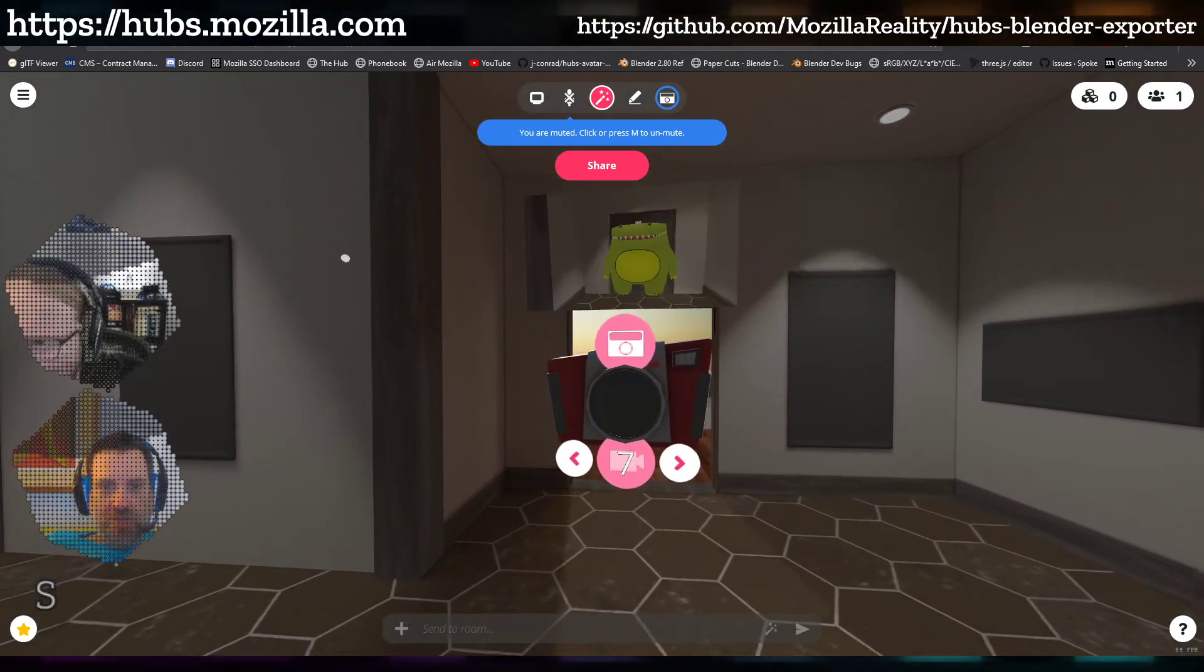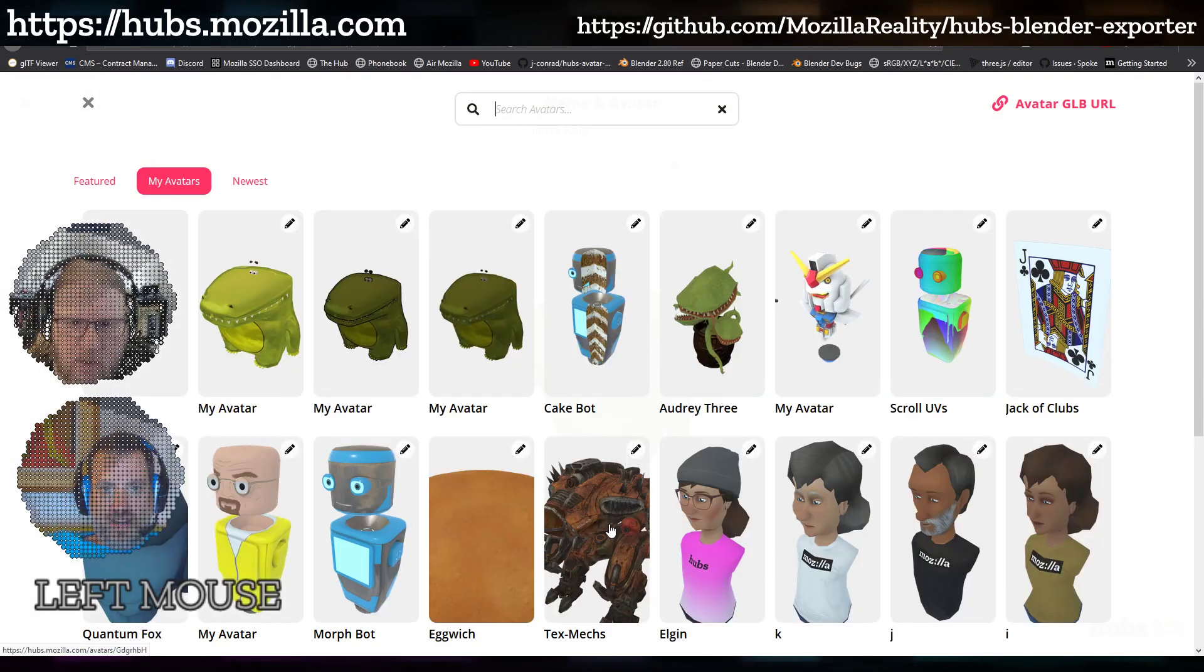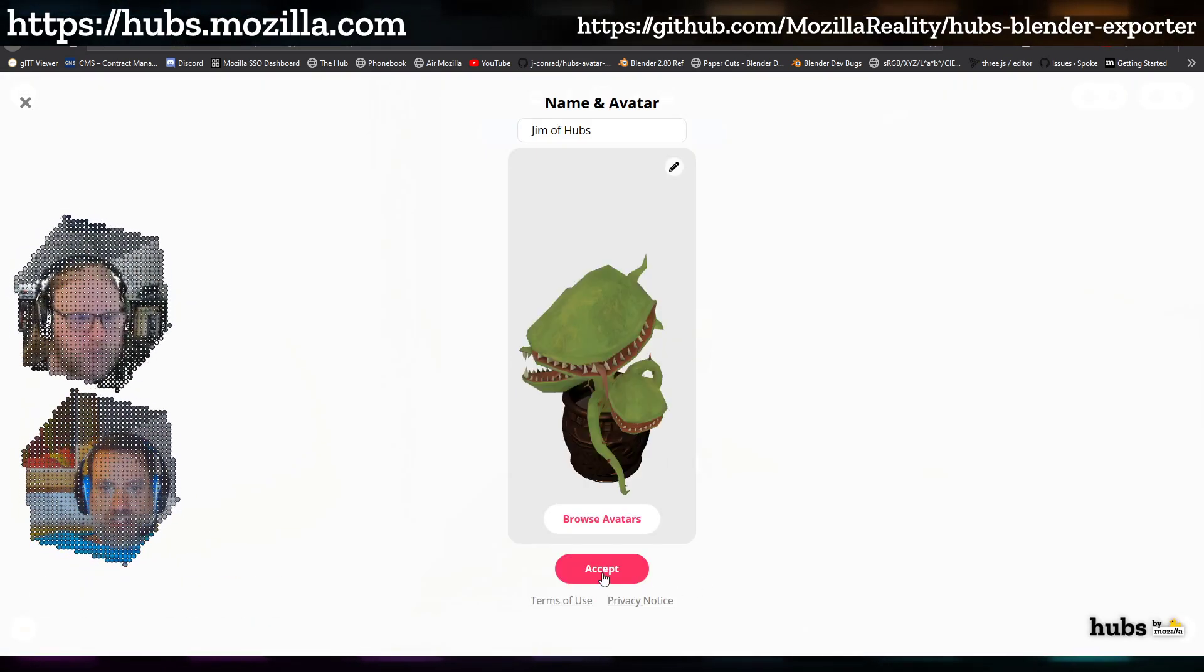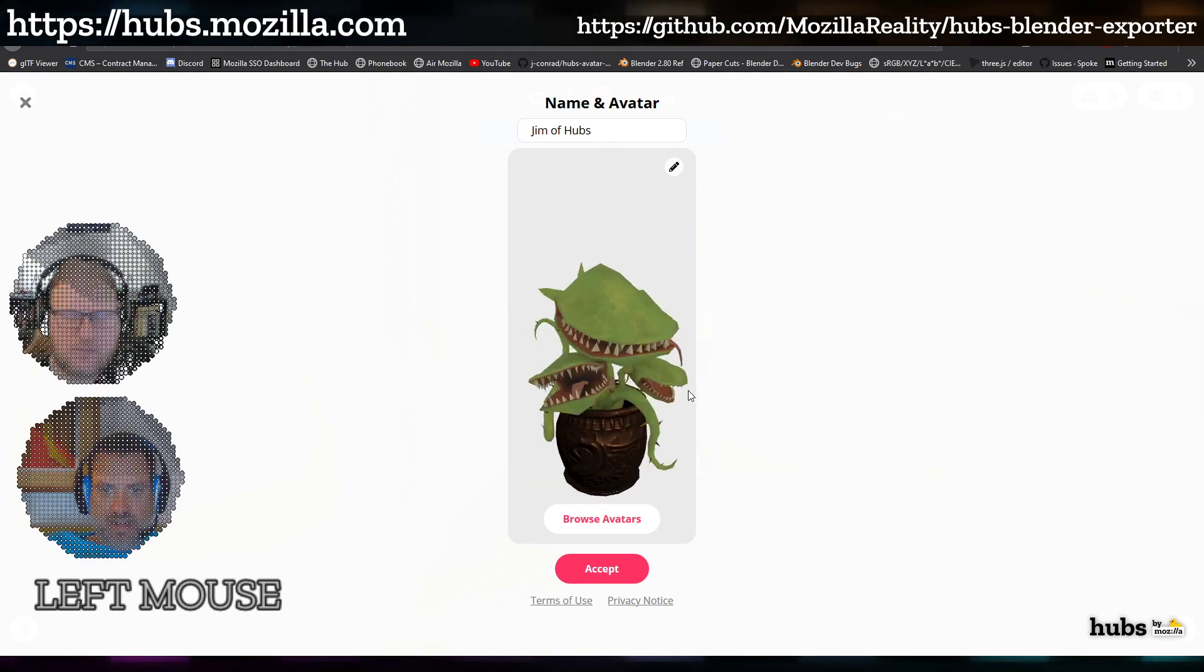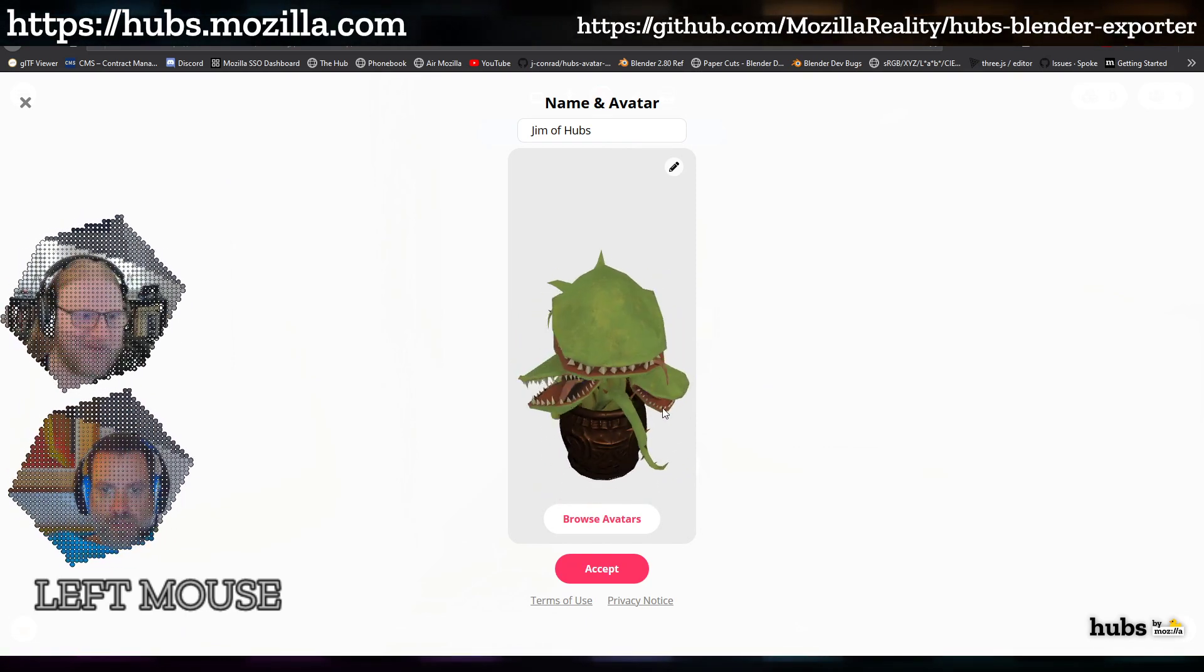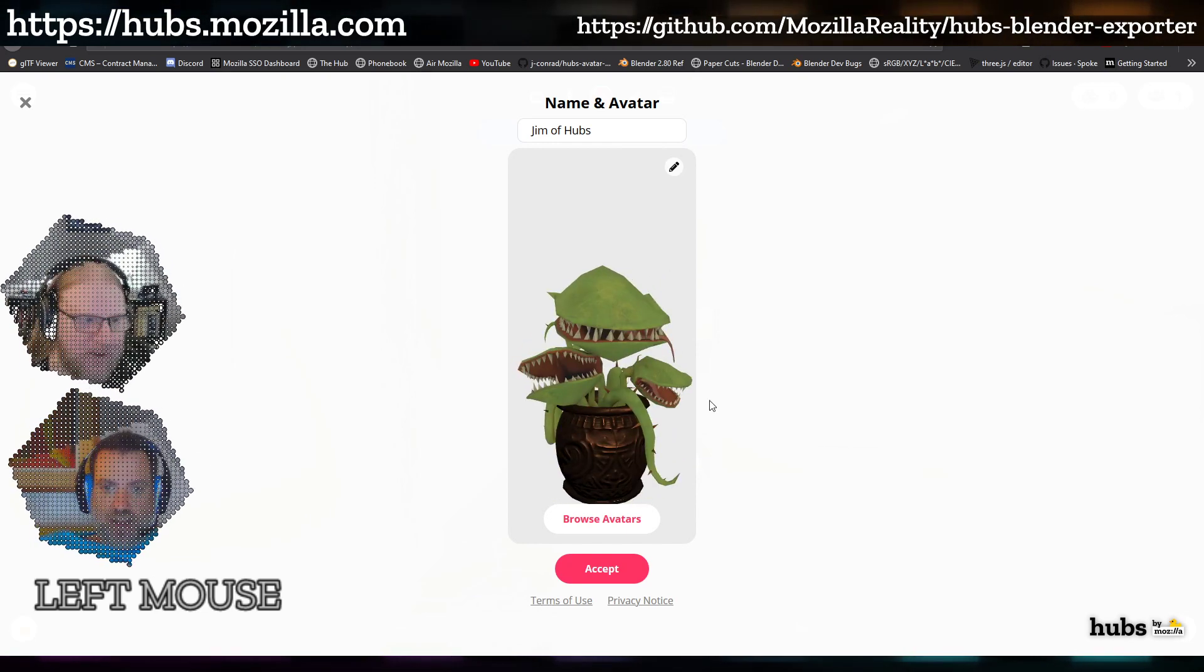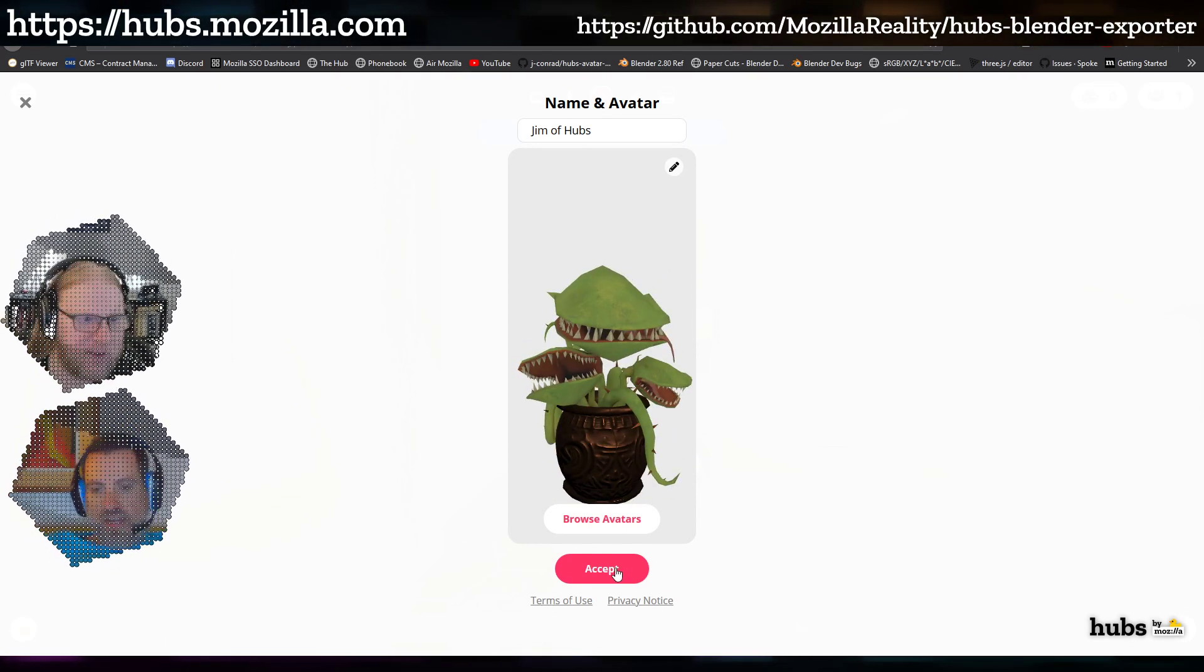This is one you may have seen already. I grabbed this off of Sketchfab. This one's really cool. I made the mouth open and close when you talk, and then the other two mouths are just animating with some bones inside them.